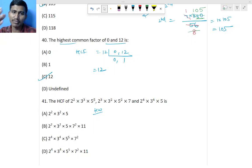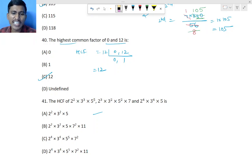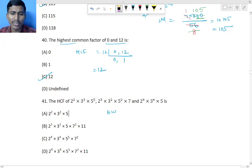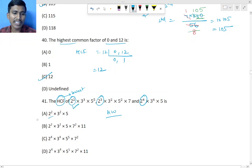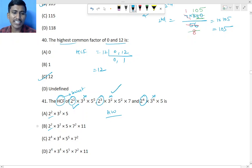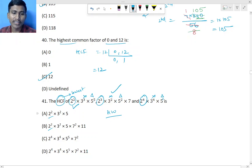Question 41: Finding HCF in power notation — take the lowest power. For 2: the three numbers have 2², 2³, and 2⁴, so the lowest is 2². For 5: powers are 5², 5², and 5¹ (nothing means power 1), so the lowest is 5¹. Therefore option A is the answer.